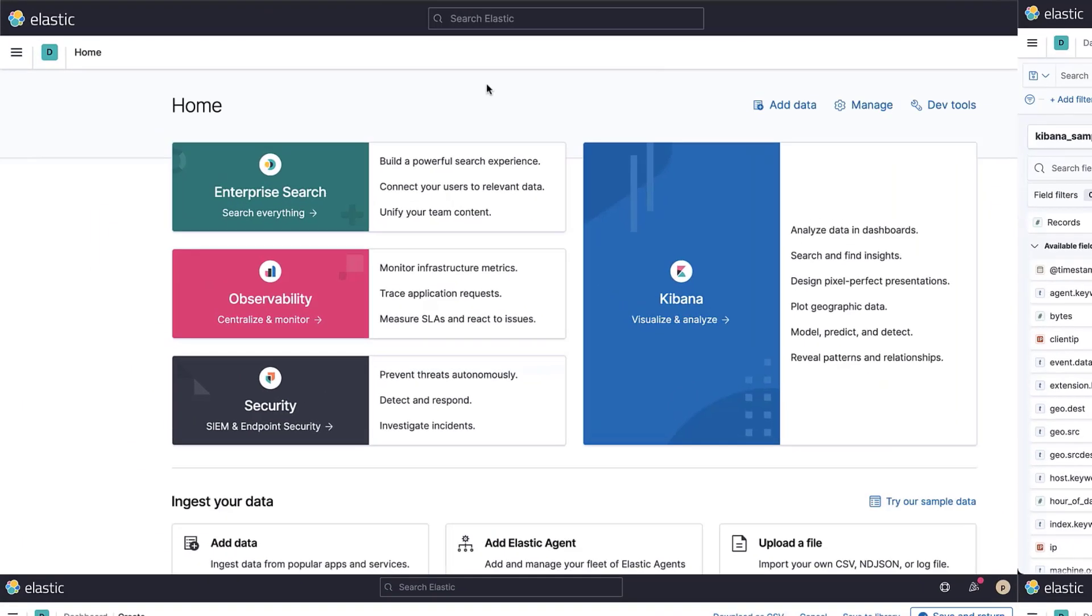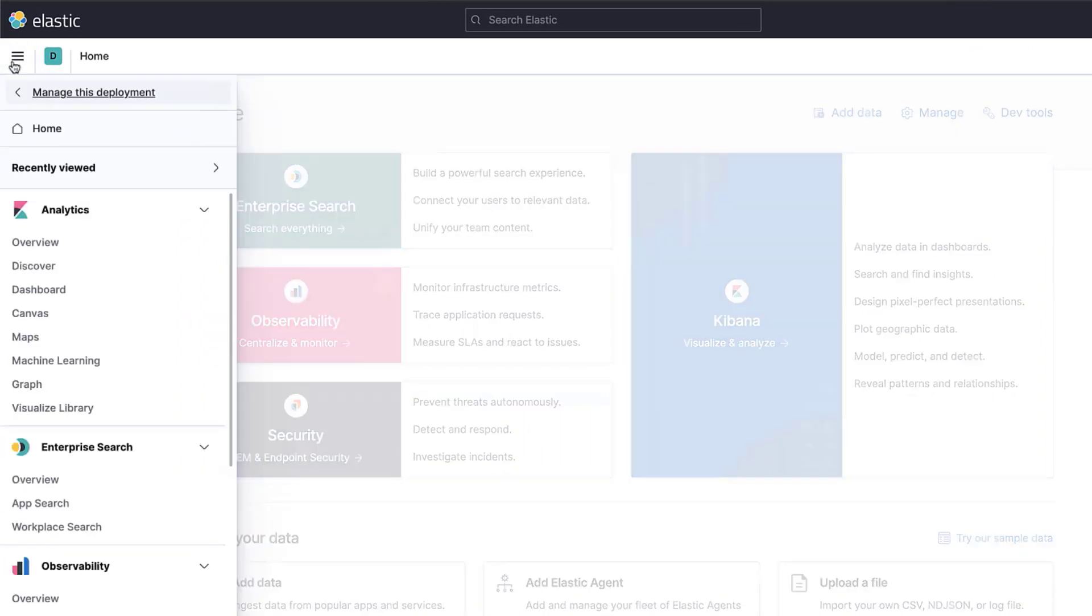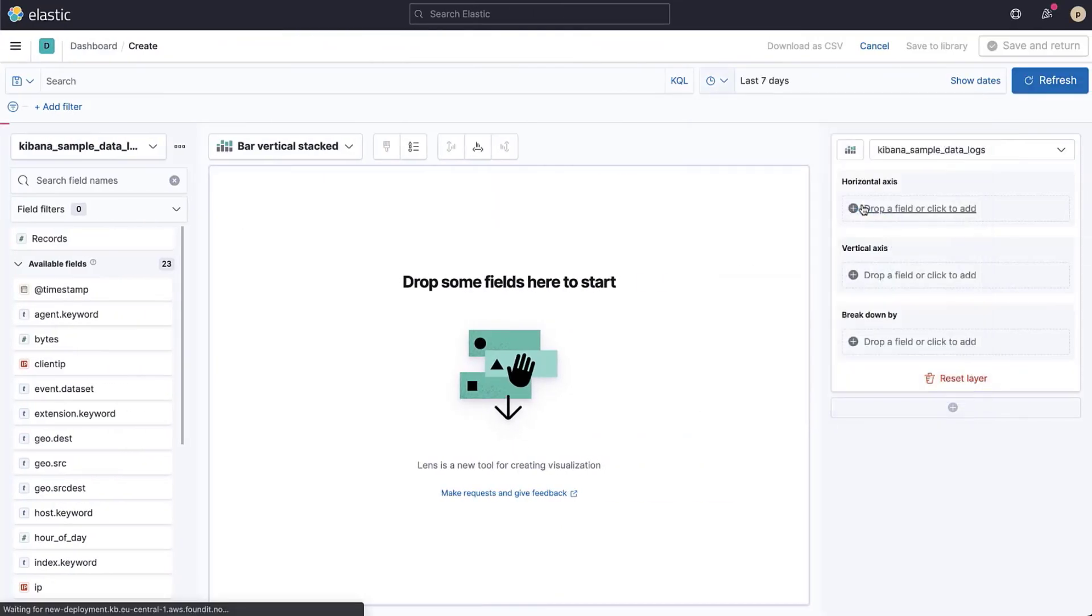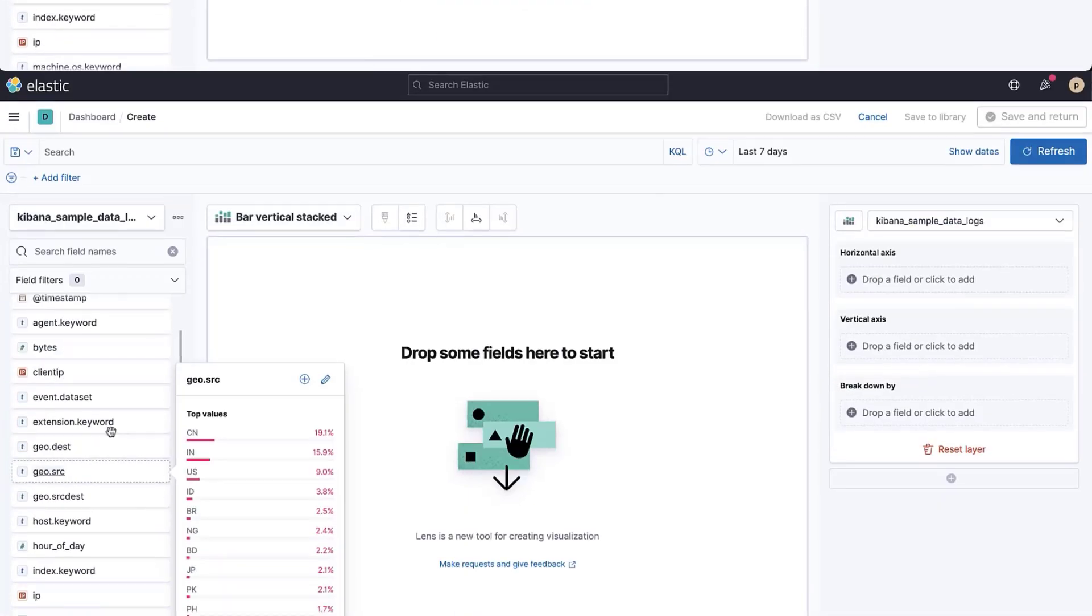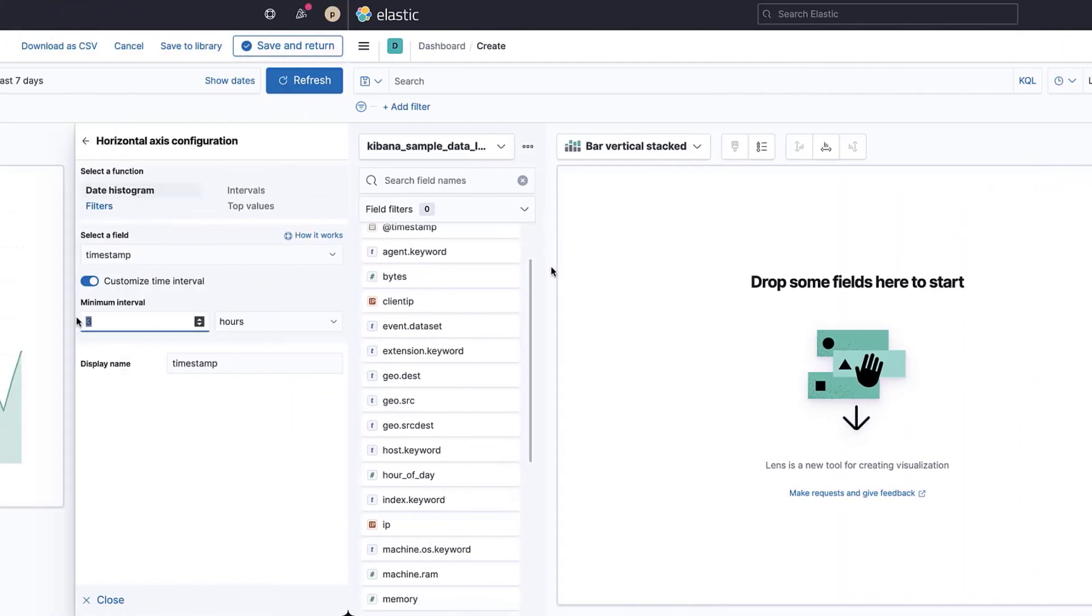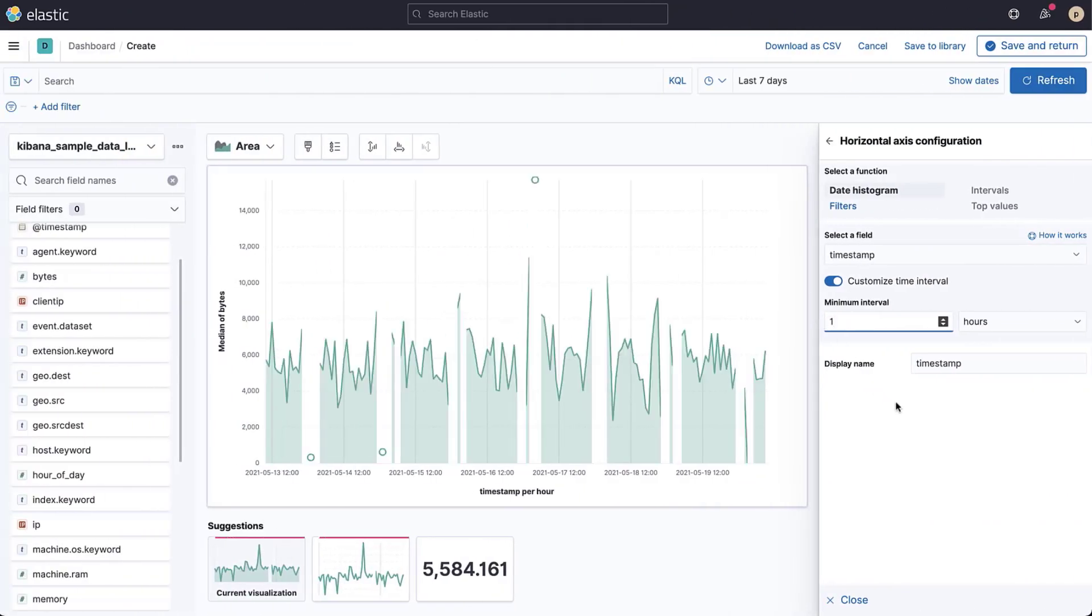The easiest way to get started with creating visualizations is to use Kibana lens. In this video, you'll learn how to create lens visualizations through basic drag and drop actions.